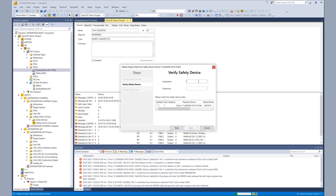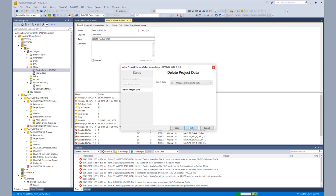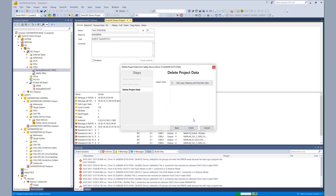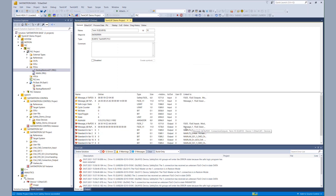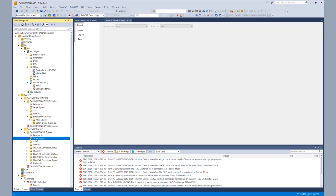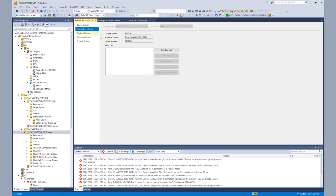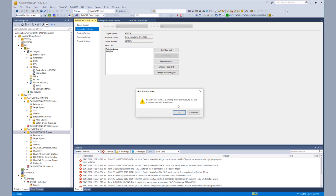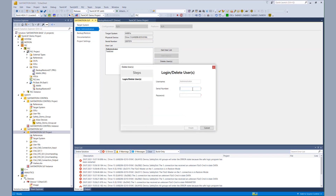Next step, we do the same thing for the AX8000. Firstly, we delete the safety project. We put in the username and our password. After deleting the complete project, we see in the process image that the connection to the AX8000 is not running anymore. For the AX8000, we also want to restore the user administration, so we go to the target system property page, user administration, and we delete our test user via the serial number and the password.